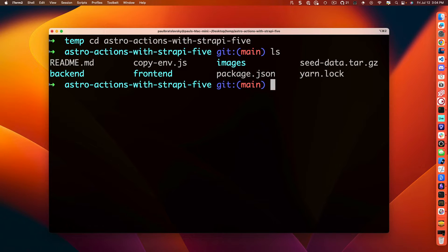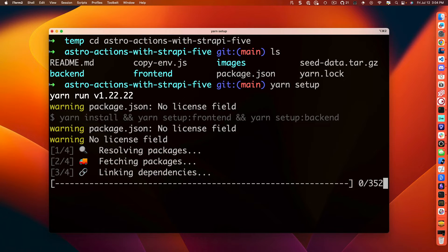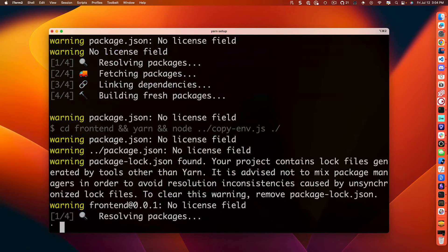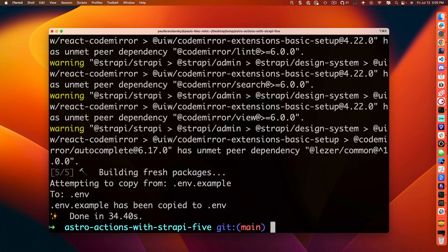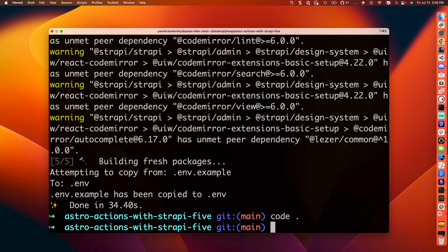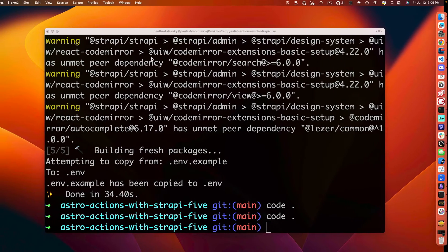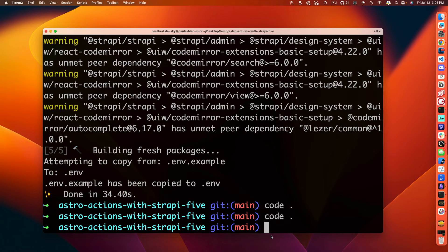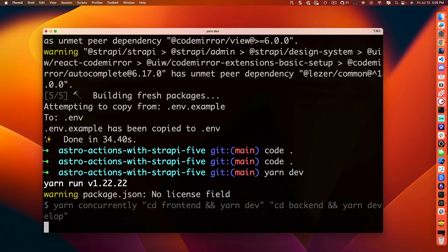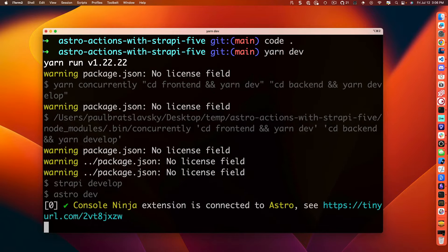We have our frontend and our backend. We have some helpful scripts and one of them is yarn setup, which will go ahead and set up the frontend and the backend for you. Once the project is set up, let's open it in VS Code first. And before we look at the code, let's start it up locally by running yarn dev.